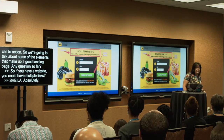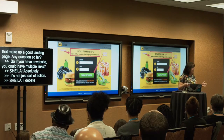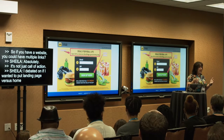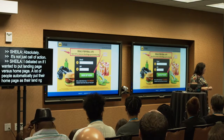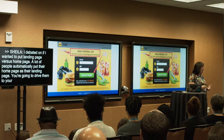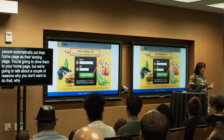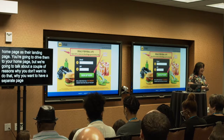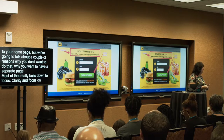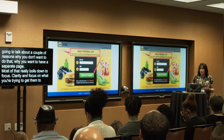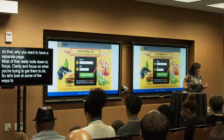I debated on whether I wanted to talk about a landing page versus a home page, because a lot of people automatically use their home page as their landing page and drive traffic there. But we're going to talk about a couple of reasons why you don't want to do that — why you want to have a separate page. Most of that really boils down to focus: clarity and focus on what you're trying to get them to do. So let's look at some of the ways to make an effective landing page.